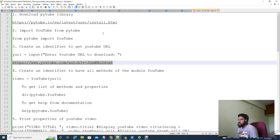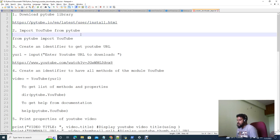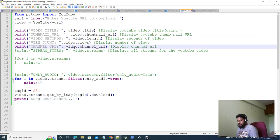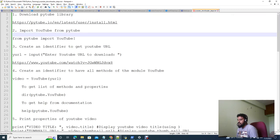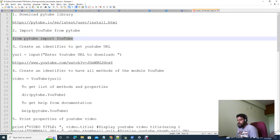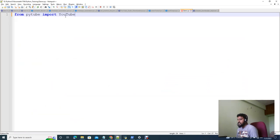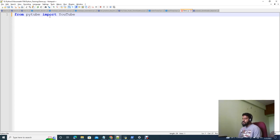What are you going to do? First, you are going to install a Python library. You are going to install everything from this particular URL. Then I am going to create a demo.py file in Python — we are going to create a new script file. In the first step, you are going to download a Python library and a module in Python.